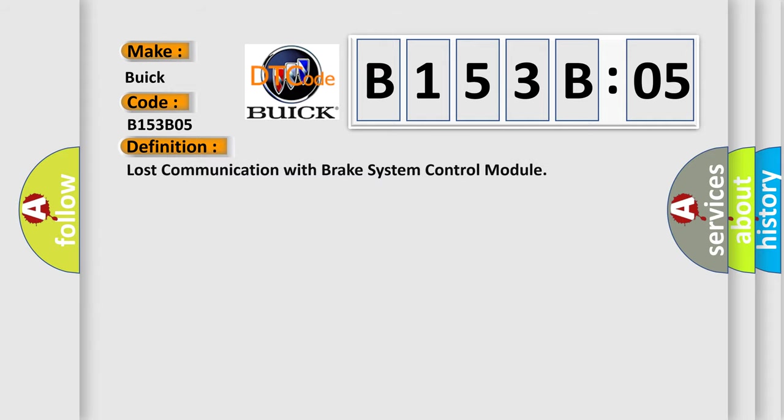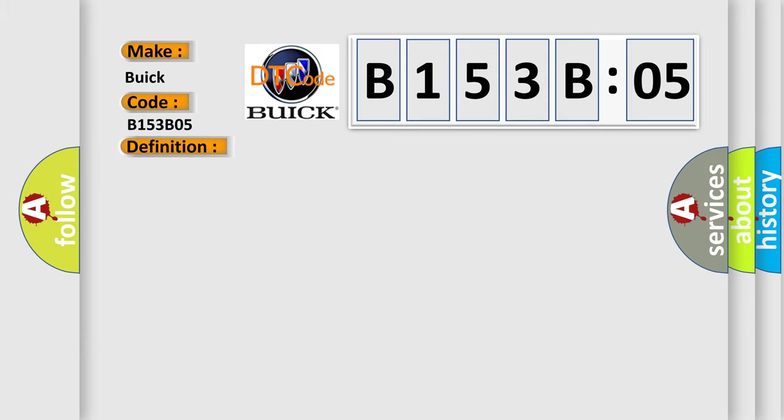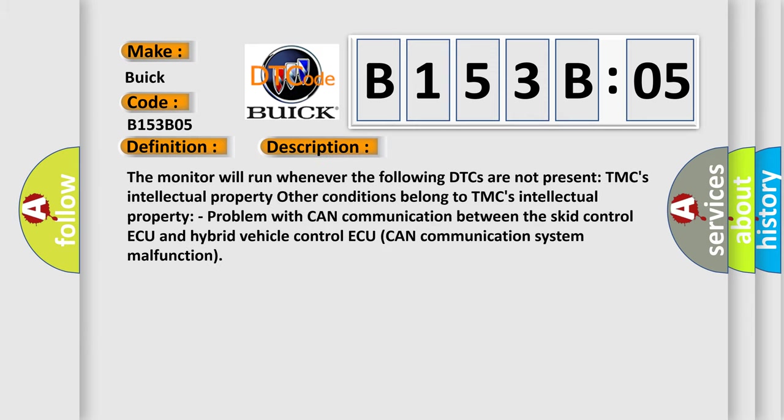The basic definition is Lost communication with brake system control module. And now this is a short description of this DTC code.